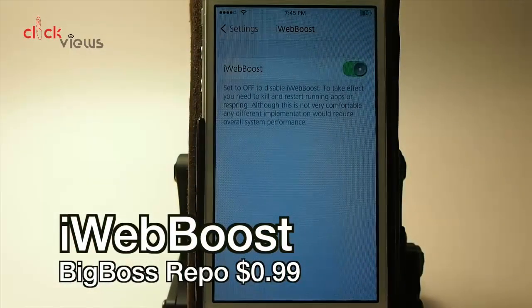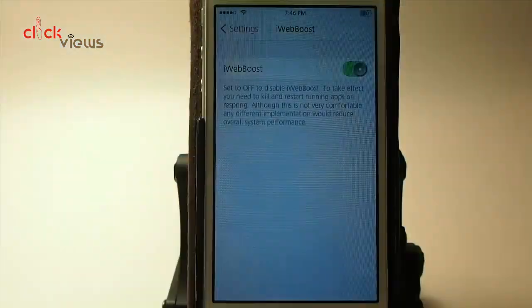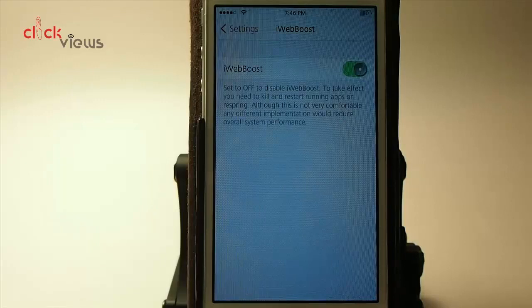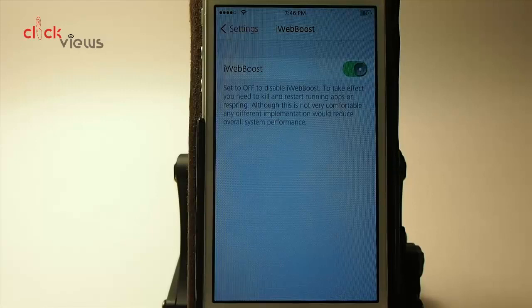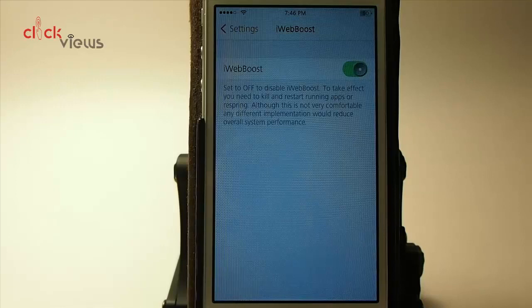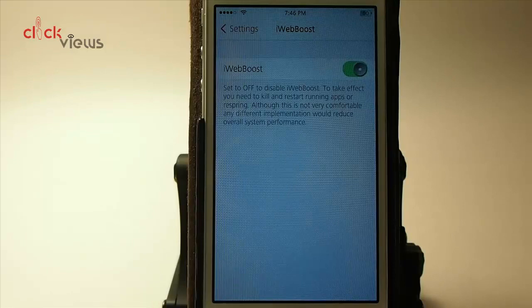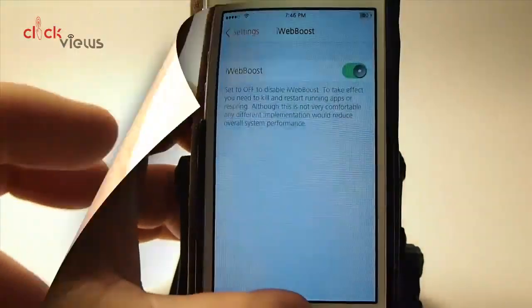Once you turn this on it increases the speed of things like Facebook, Safari — anything running on JavaScript. It does work awesome. Out of all of them in the Cydia store, this is the one I prefer over Speed Intensifier and others. It's 99 cents, definitely worth checking out, and it's in Big Boss too.